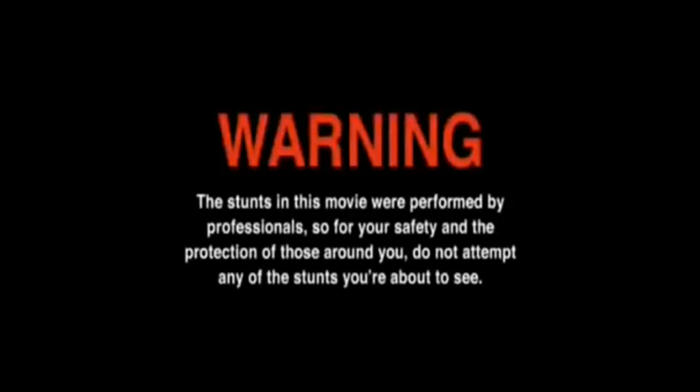Warning! The stunts in this movie were performed by professionals, so for your safety and the protection of those around you, do not attempt any of the stunts you're about to see.